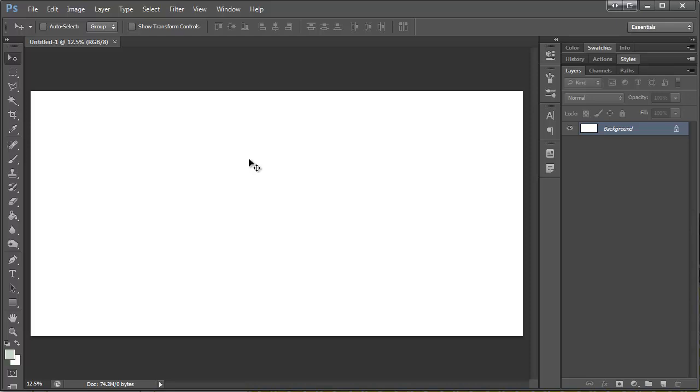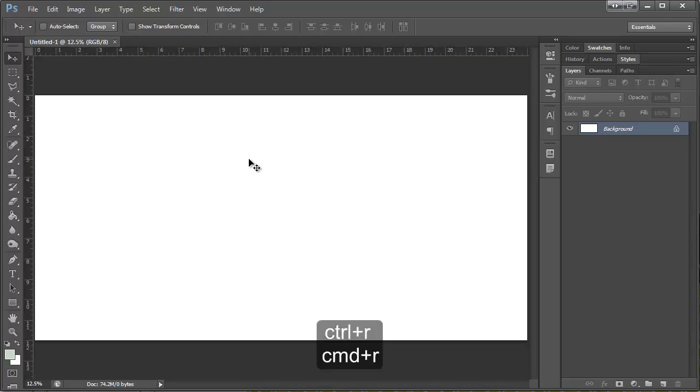So I'm going to do that using a shortcut. I'm going to hit Control R on my keyboard and you can see that brought up this ruler here. And it's in inches.